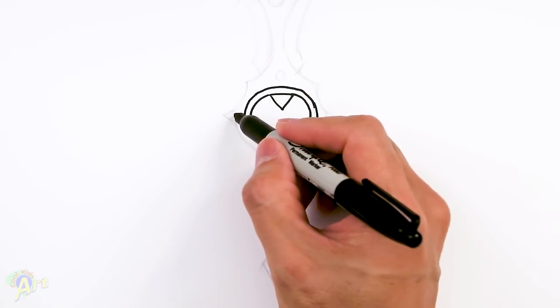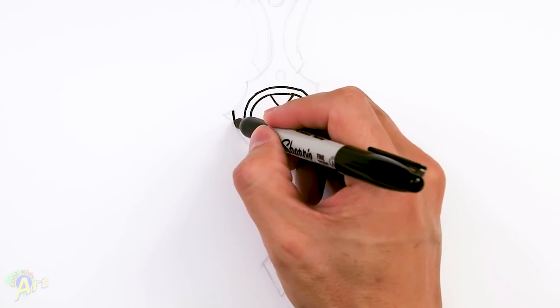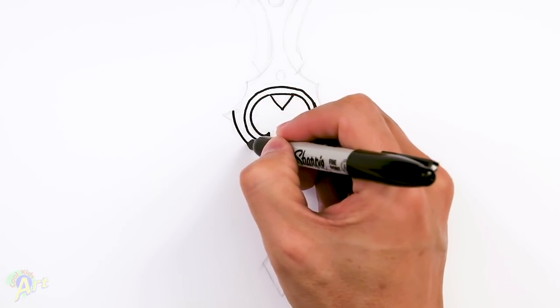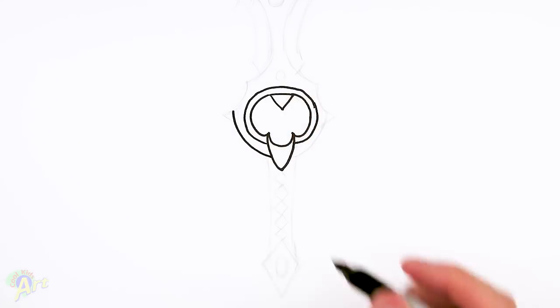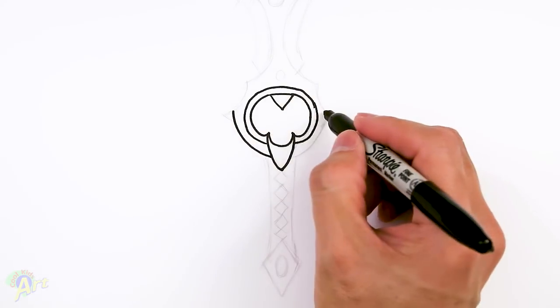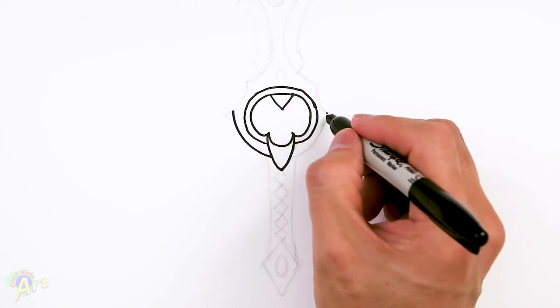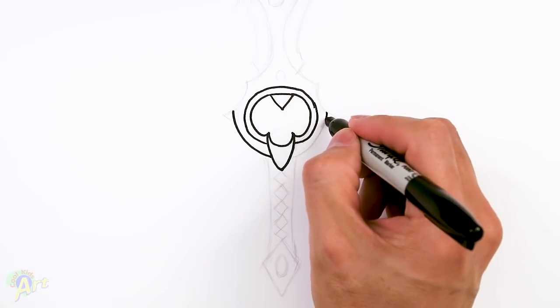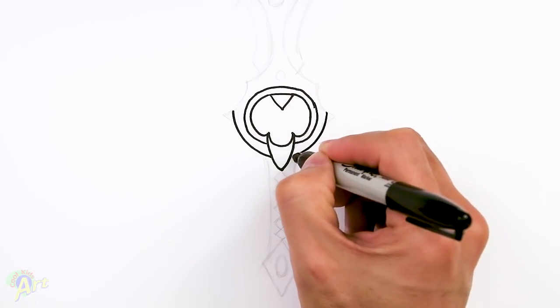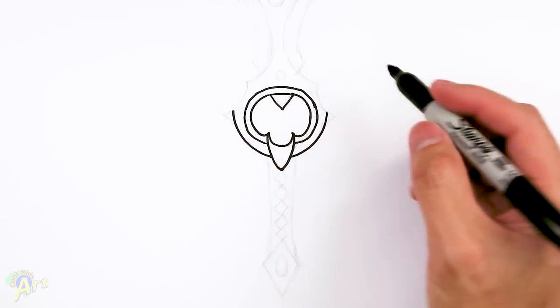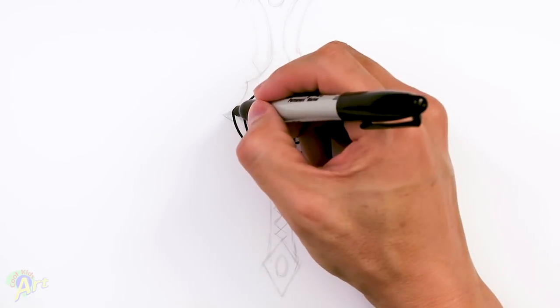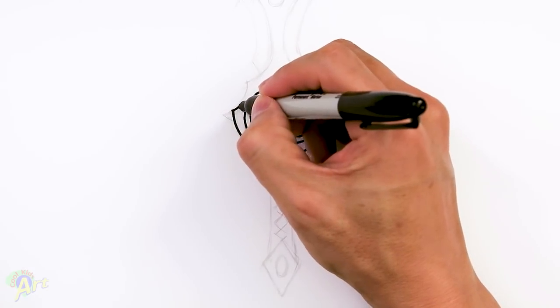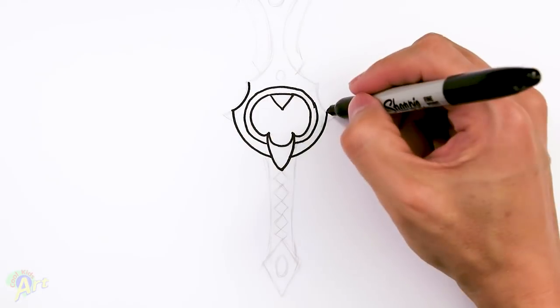So right in the middle here, just come out. Make a little point. Just draw one curve coming down. And then we're going to go up from this. So right here, just kind of pinch it in and go back out.